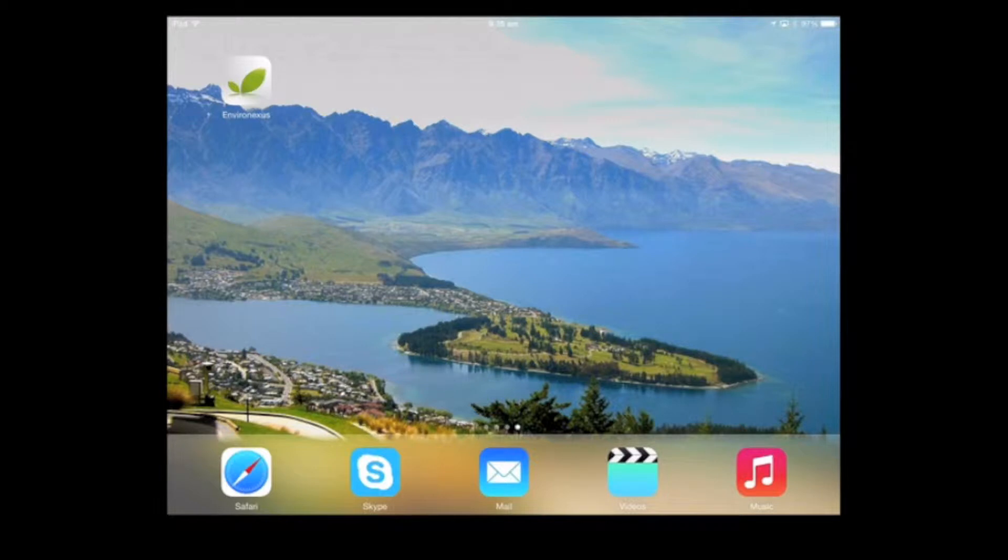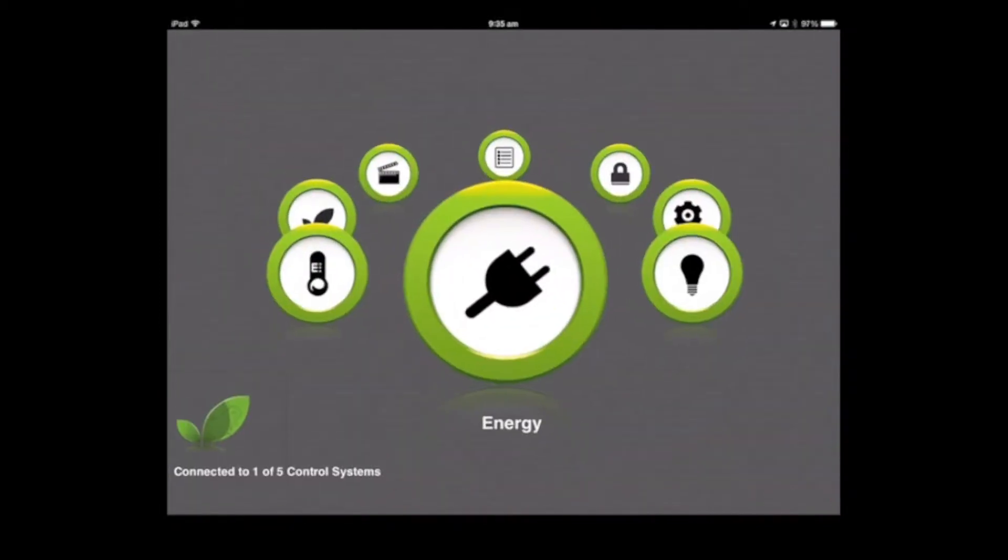We're going to add the energy management dashboard into the iPad interface. Let's open the EnviroNexus app.